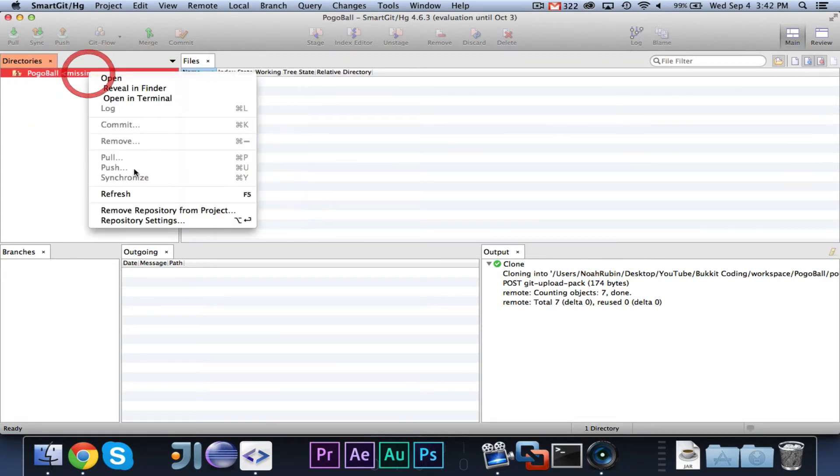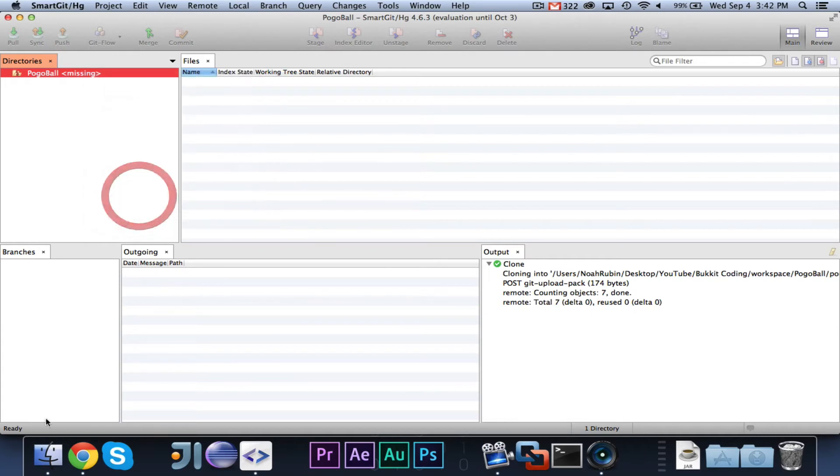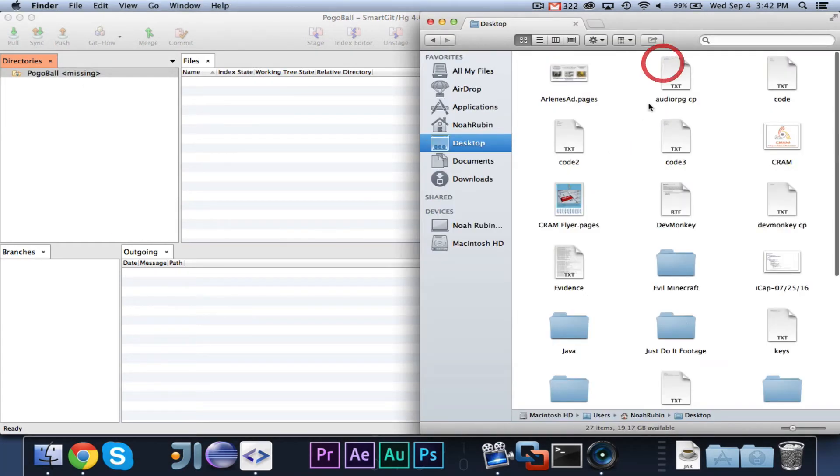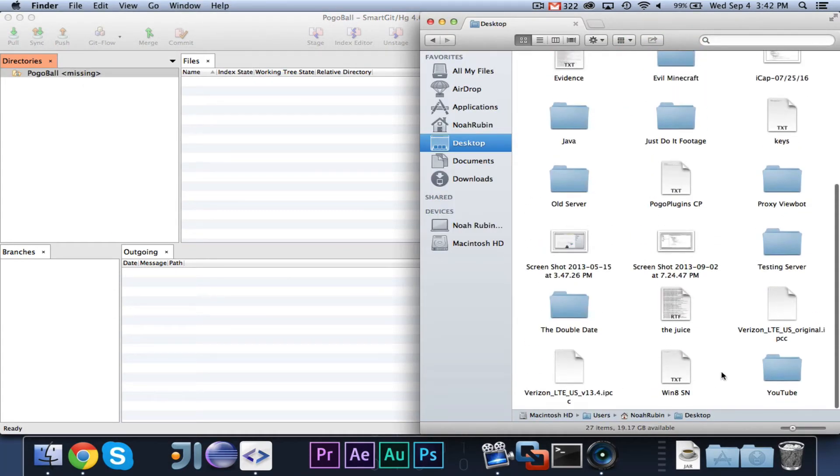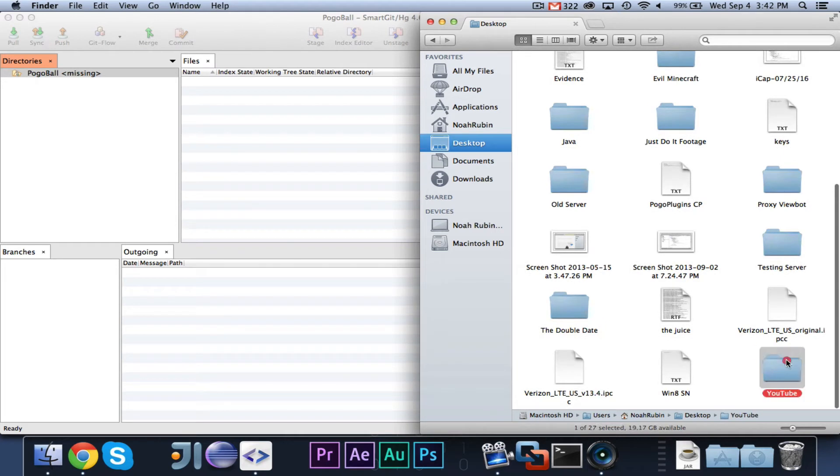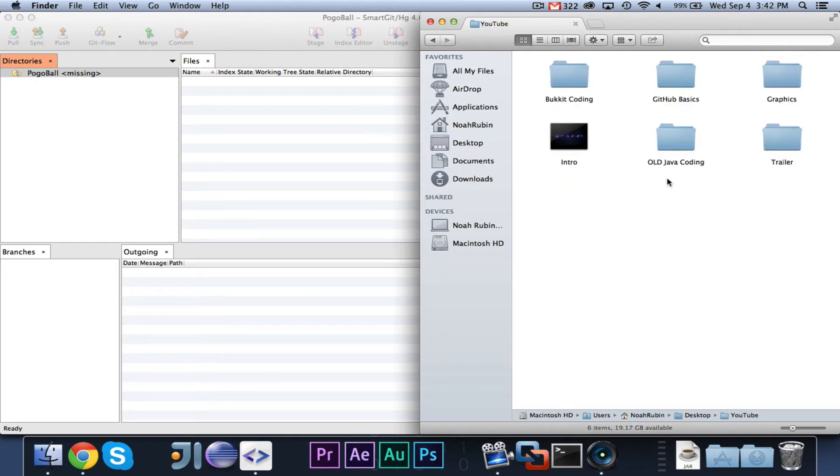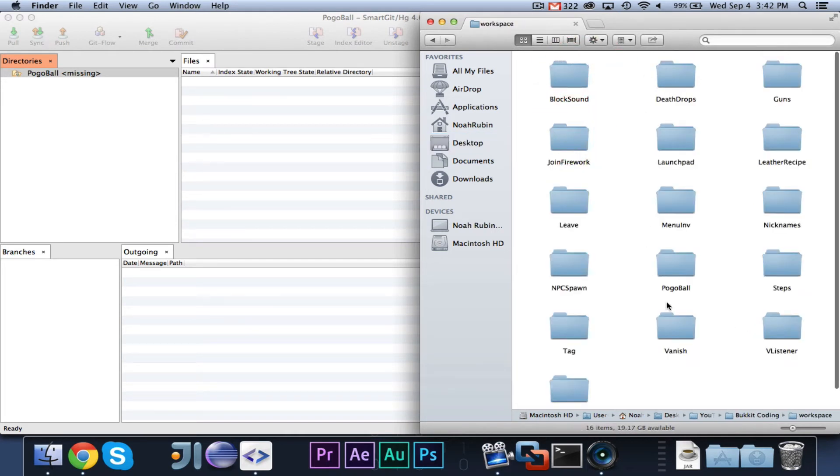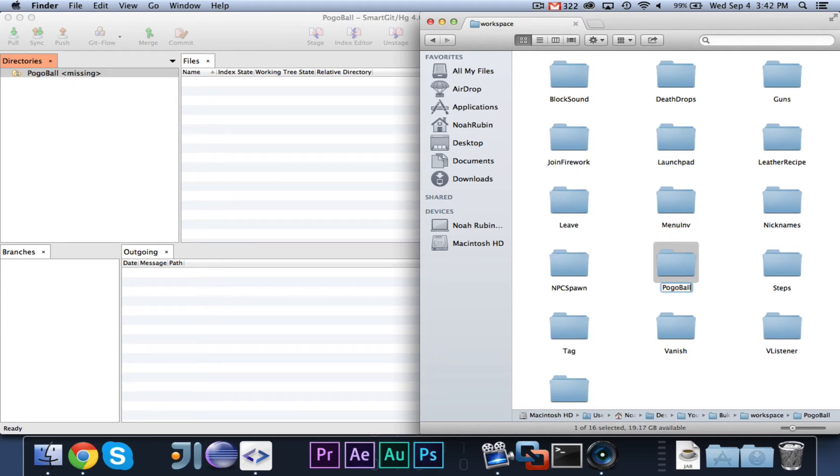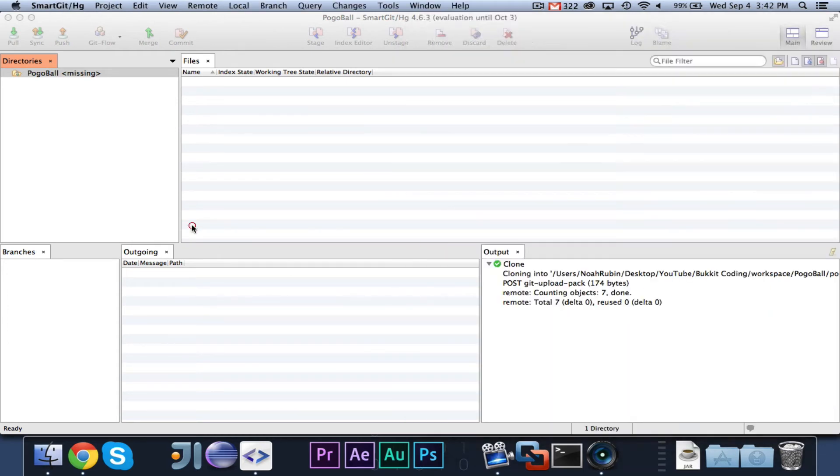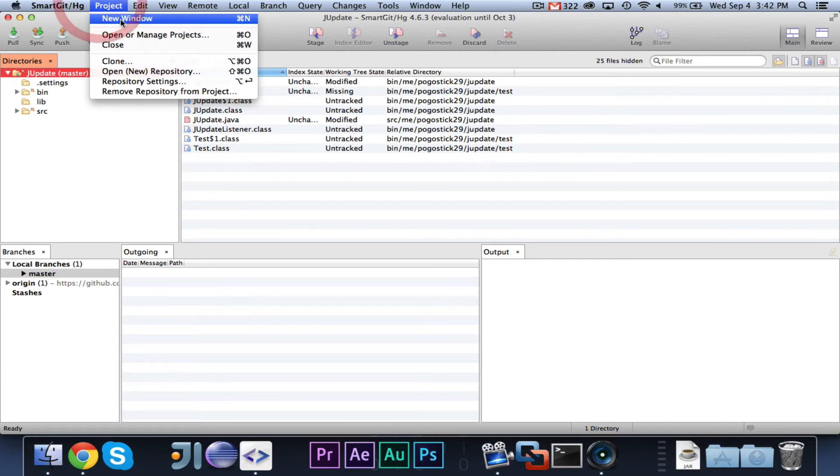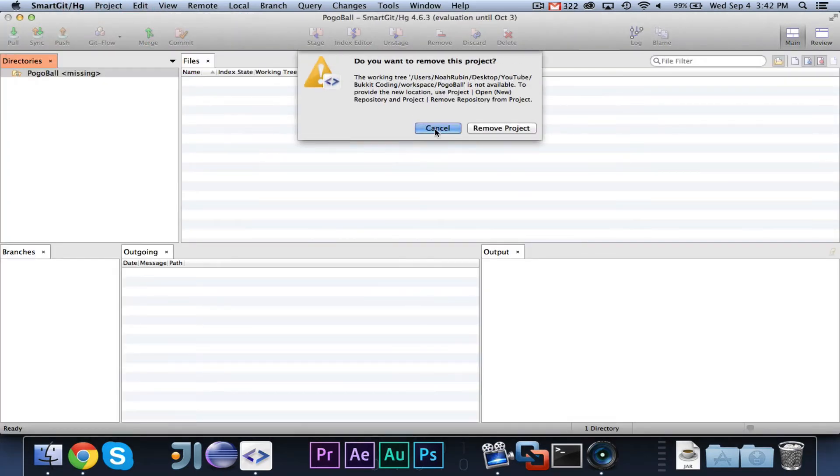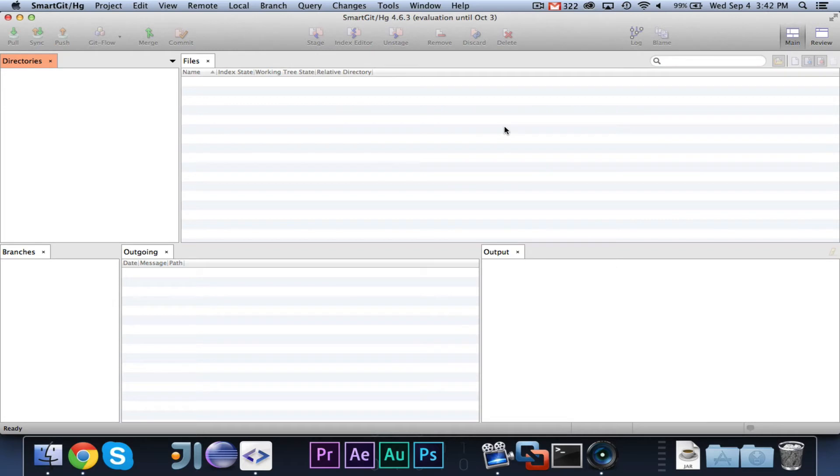It does not seem to be going to the correct repository. All right, so in that case, what you're going to want to do is, while Eclipse is open, go to your Workspace folder, and where you see Pogoball, go ahead and rename it to whatever with an underscore. Then you're going to want to create a new project.